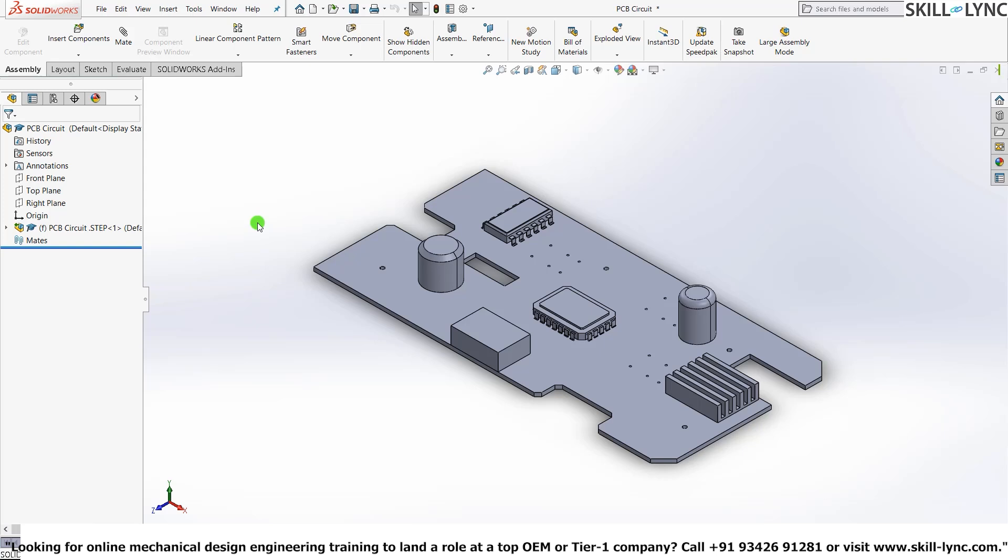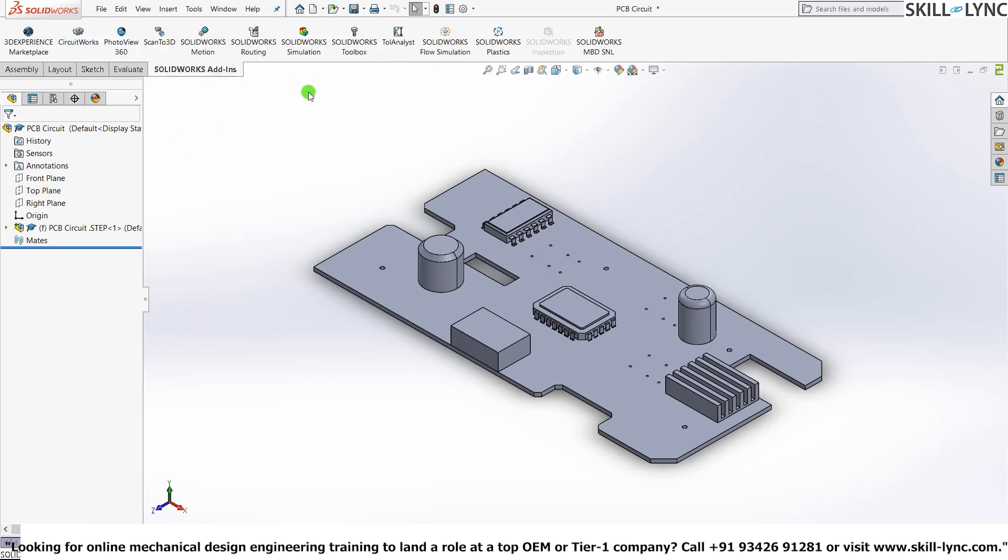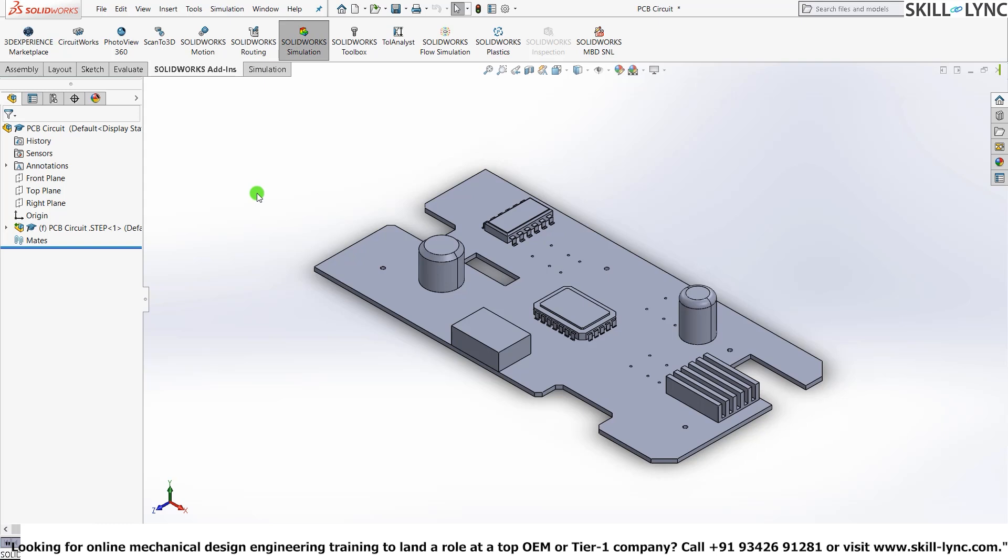OK. Since this is an assembly of many different components, it opened by default in the assembly panel. I'll just go over to SOLIDWORKS Add-ins and grab a simulation license.